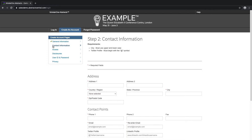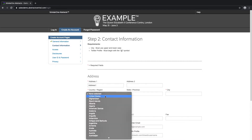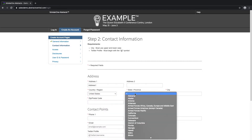Once we have completed all of the necessary information, a green checkmark will appear. Let's go on to the next tab, which is contact information. Here we have the option to add our address, country, phone number, and email, which is required when creating any account in ScholarOne.